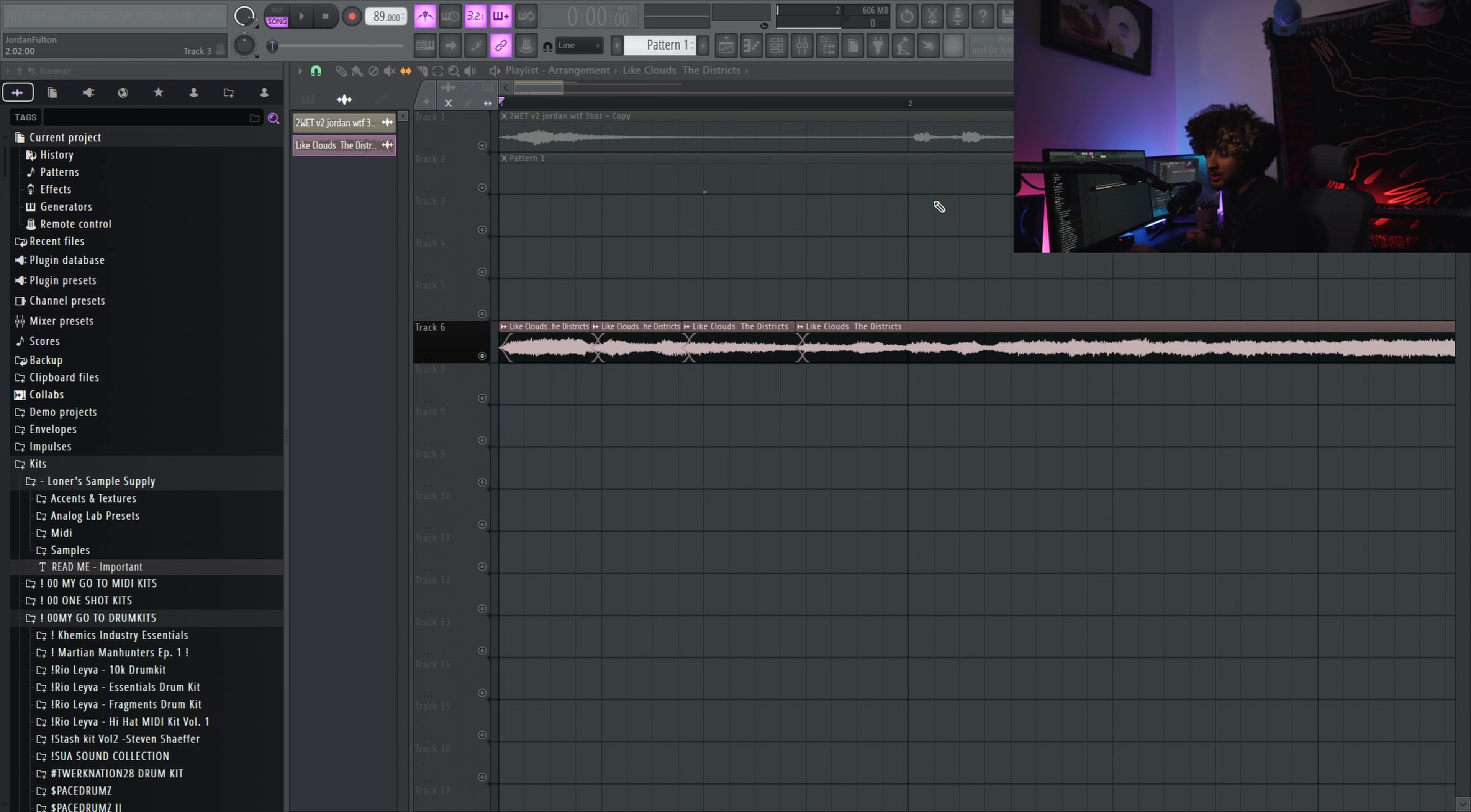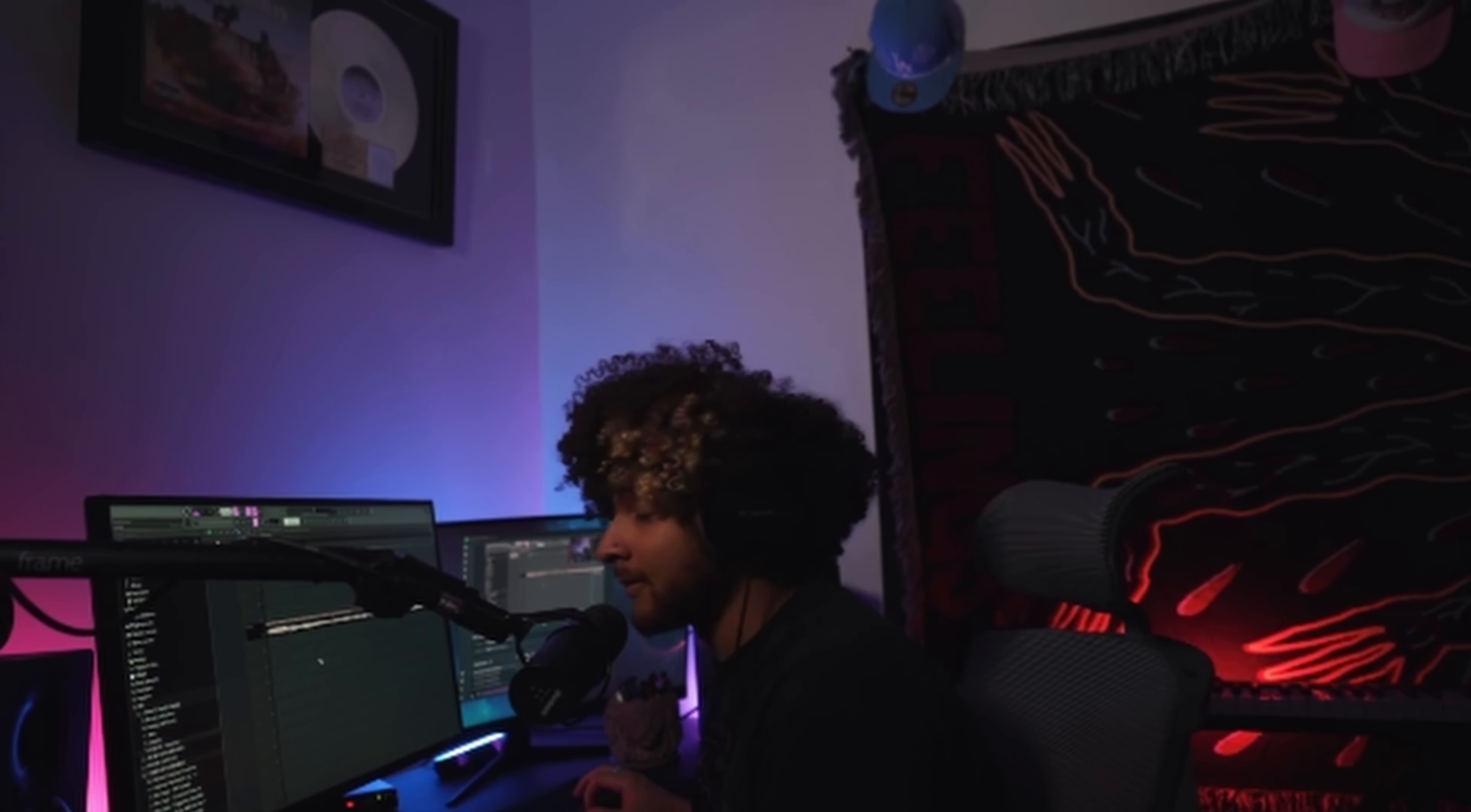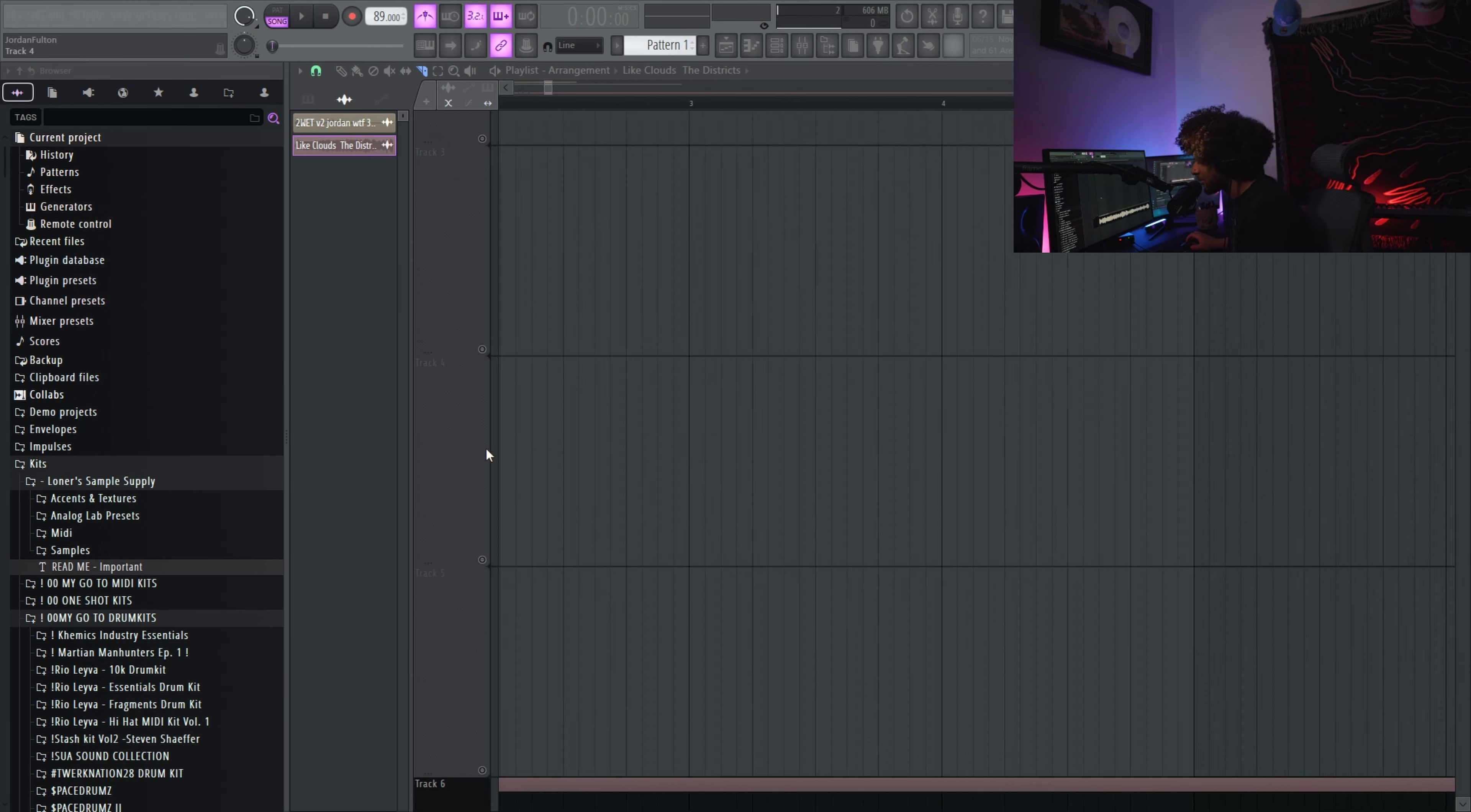Depending on how lucky you are and how good you are at guessing the BPM, chopping this will be easy or difficult. The further off you are from the original BPM, the harder it's going to be, and more small chops you're going to have to make to make it fit on time.